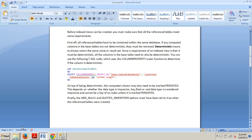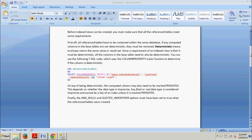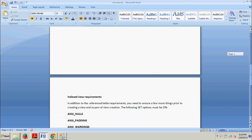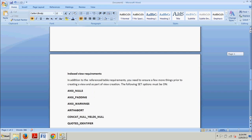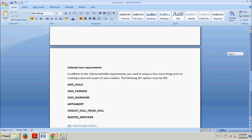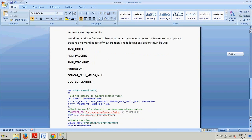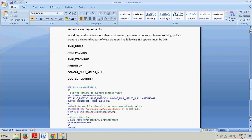Let's scroll down here and take a look at some indexed view requirements. In addition to the reference table requirements, you need to ensure a few more things prior to creating a view and as part of view creation. The following set options must be on.